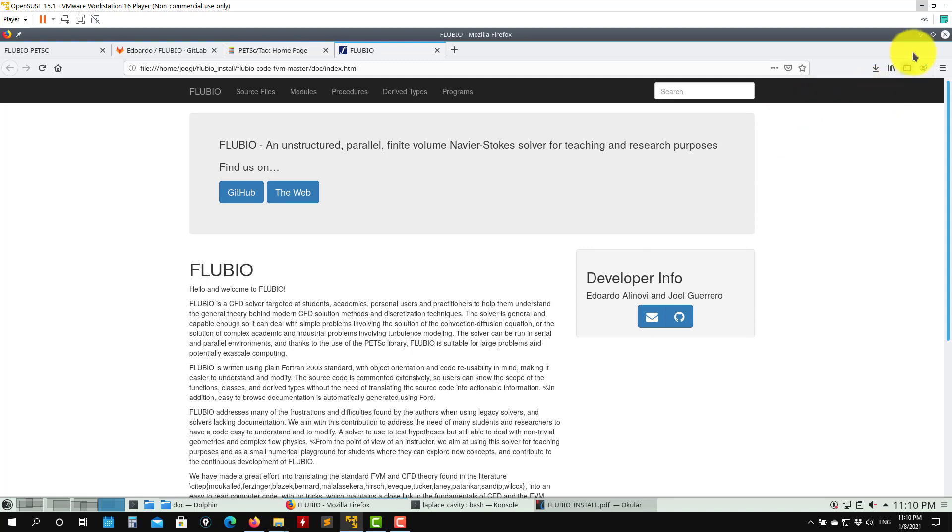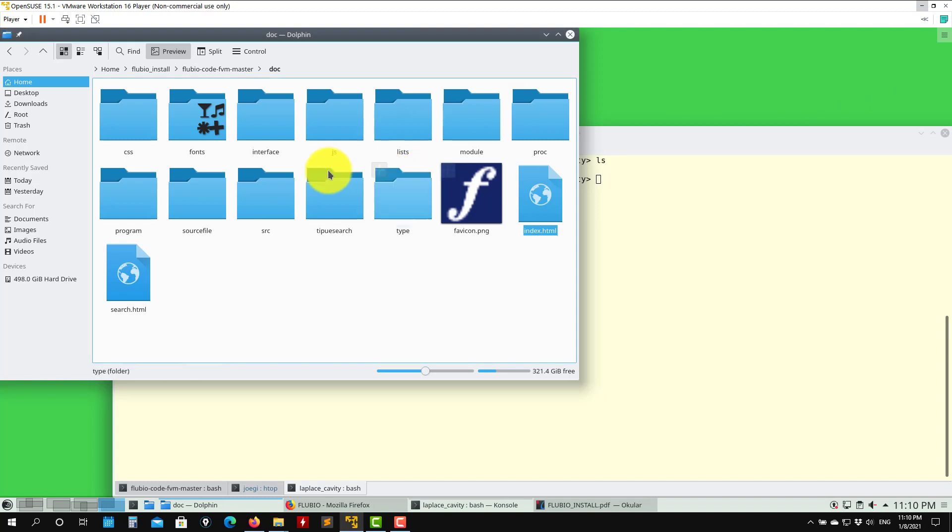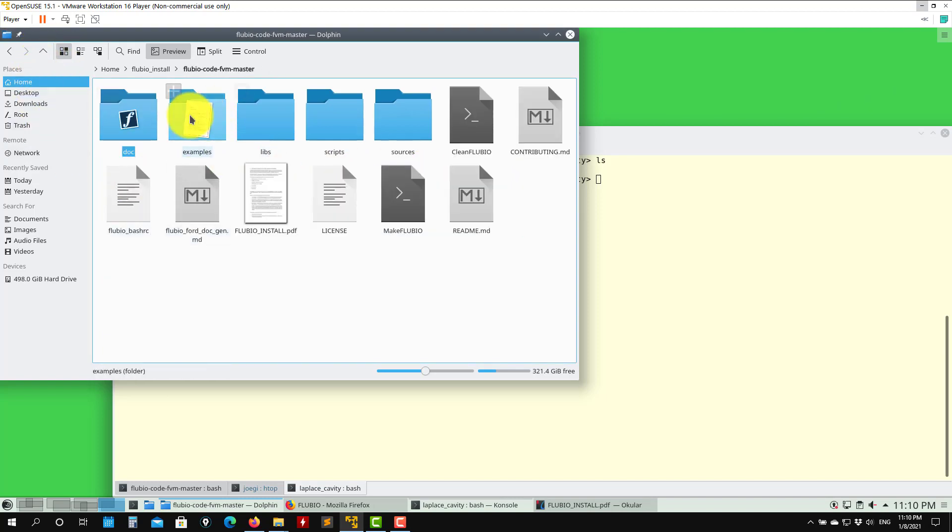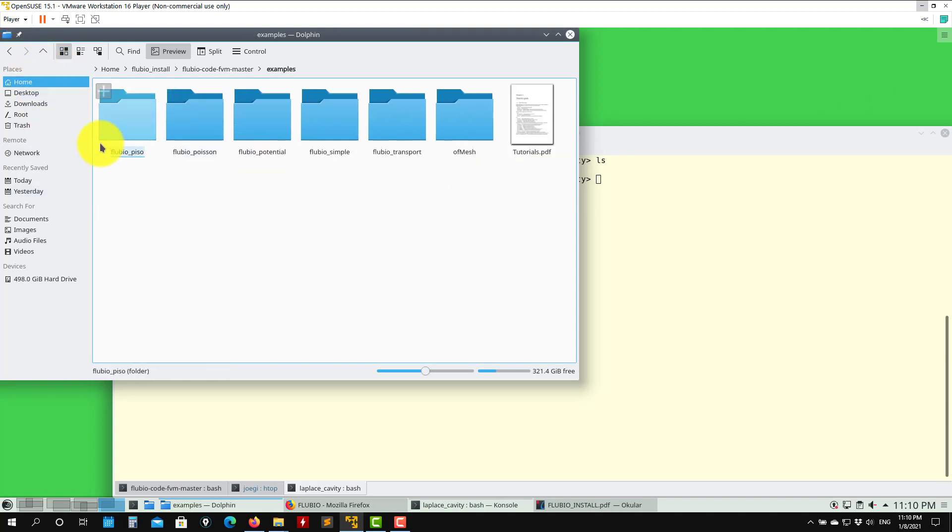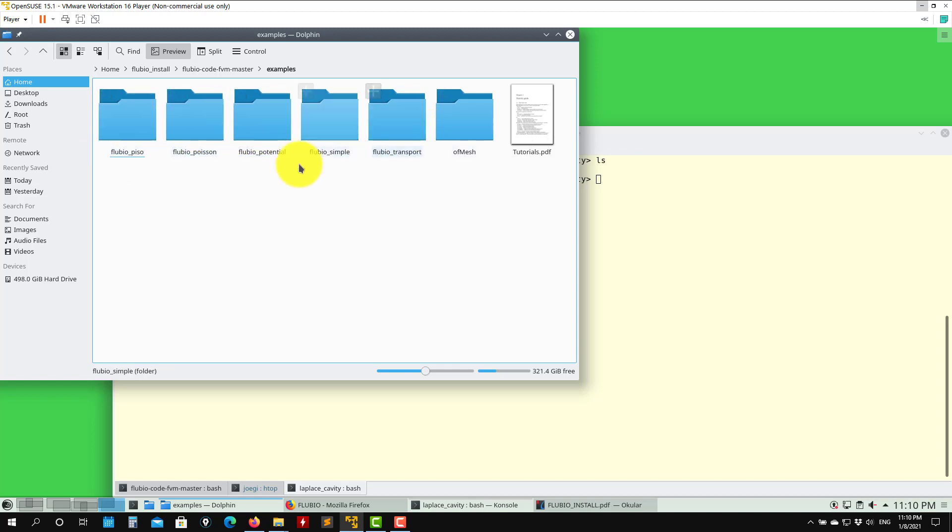You can compile it and get the latest one. Then you are going to have here examples where you have a few tutorials depending on the solver that you use. You have different cases.